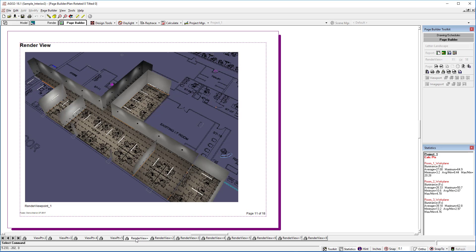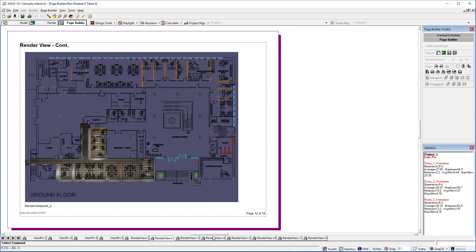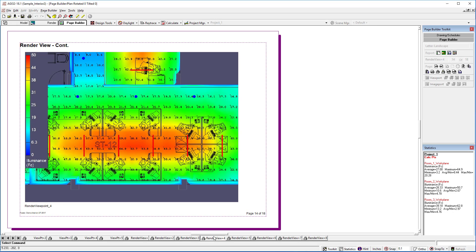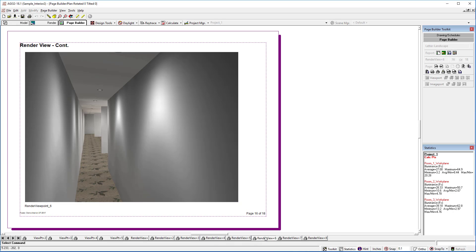There's render viewpoint 1, 2, there's our render viewpoint 4, render viewpoint 6. Voila! That is render viewpoints.